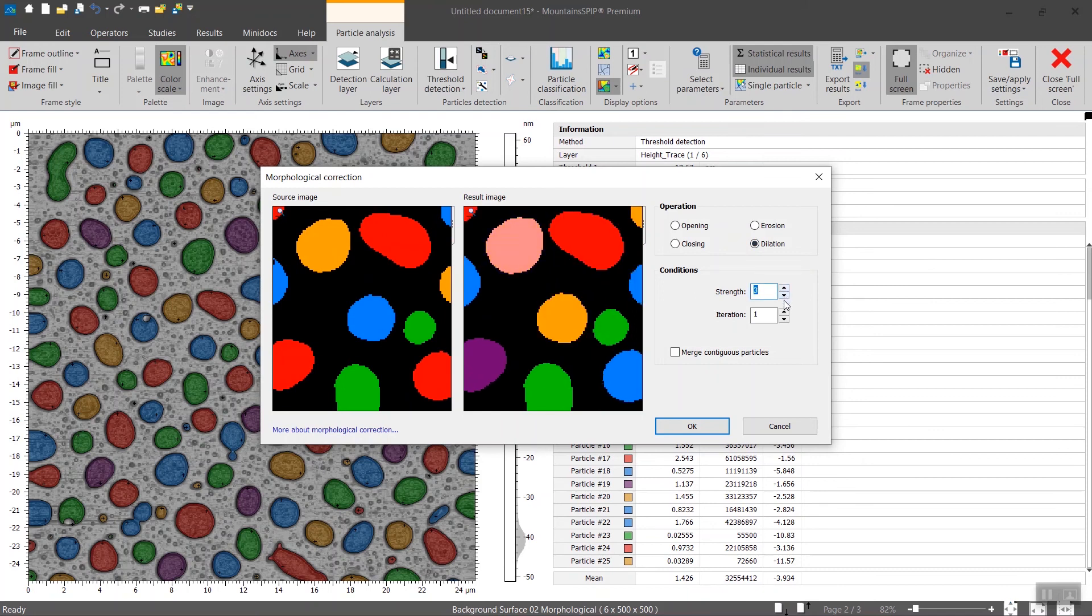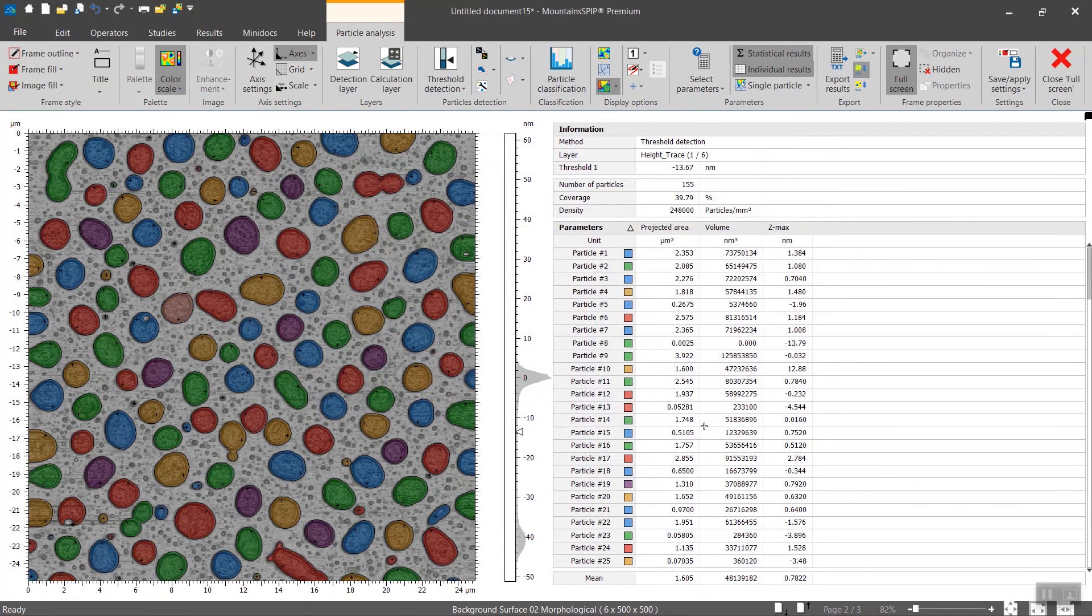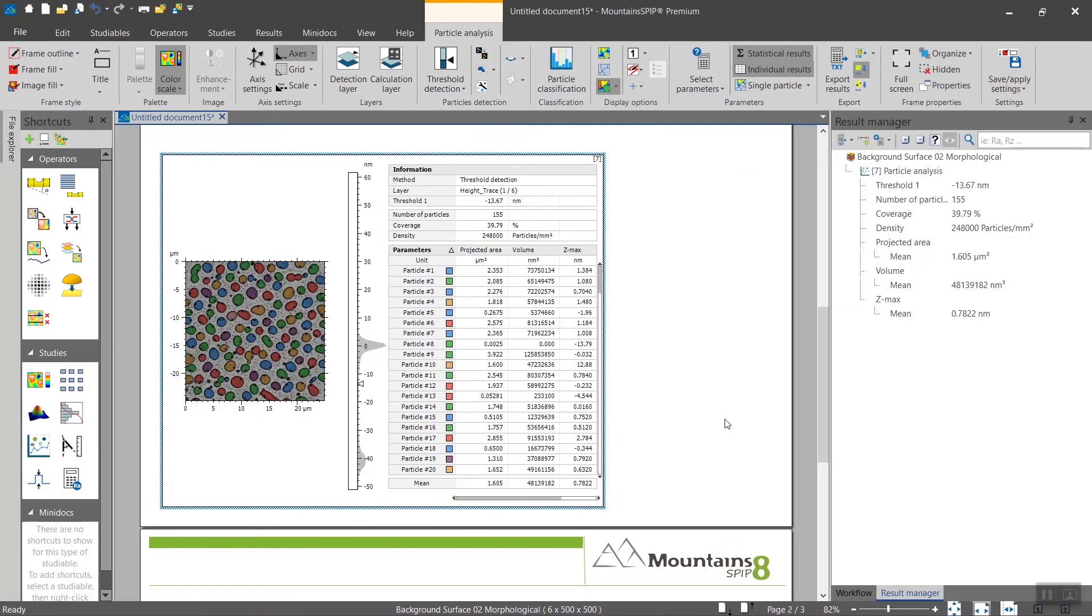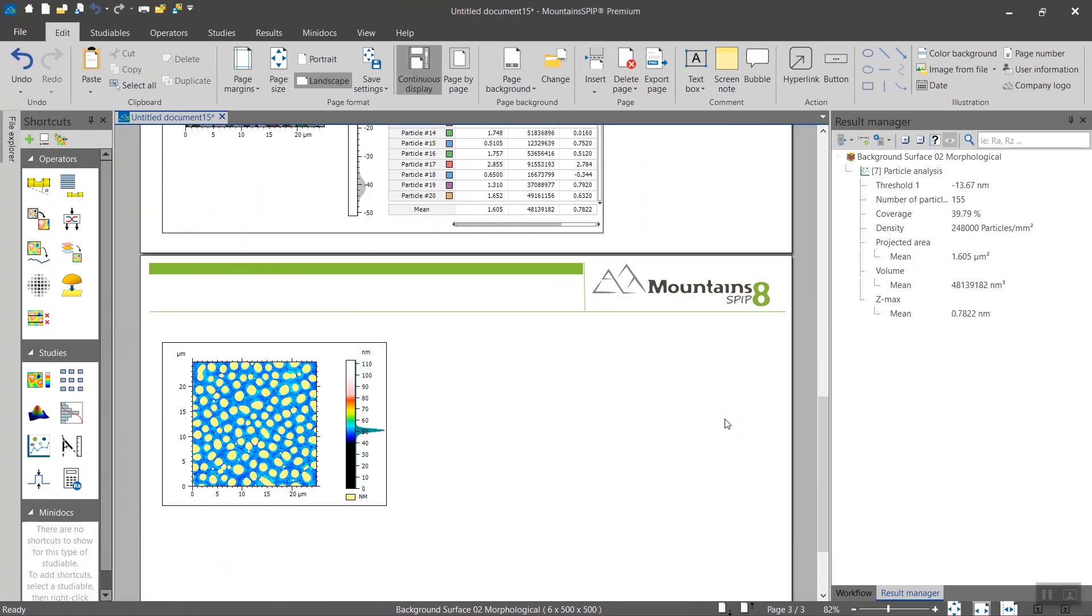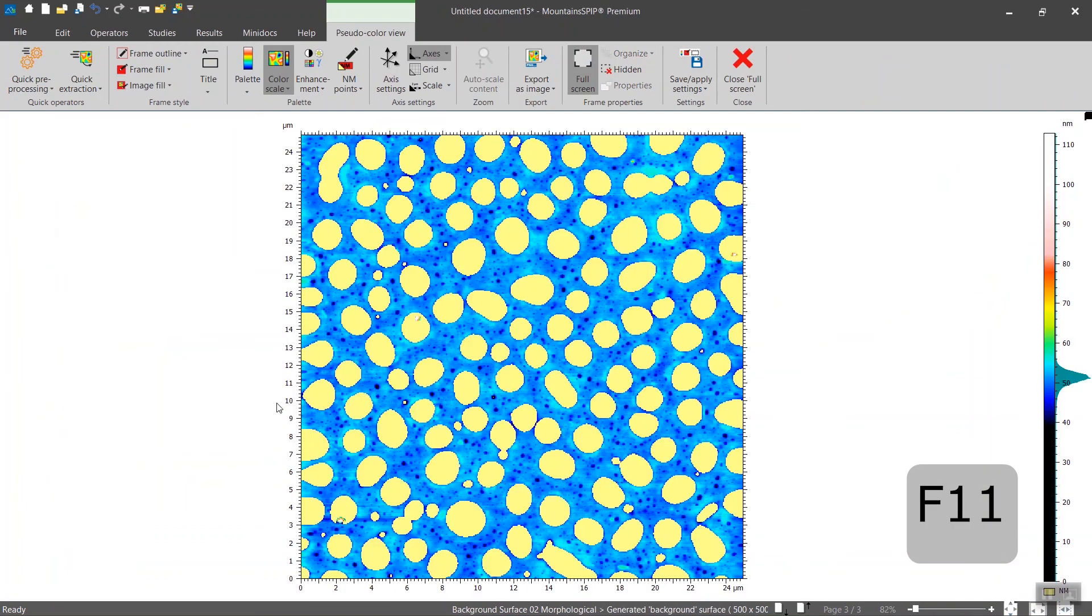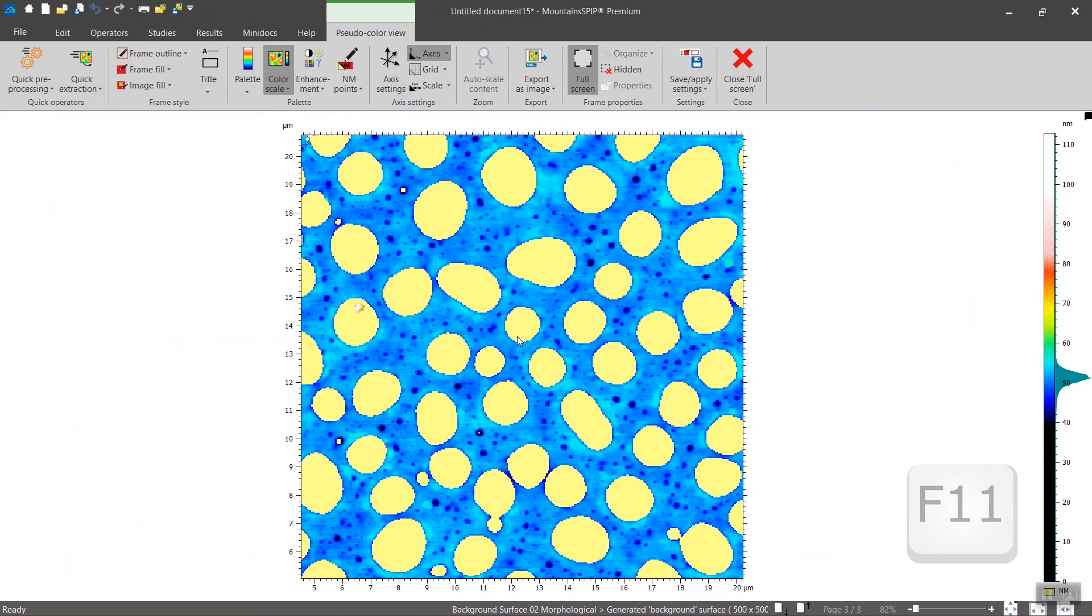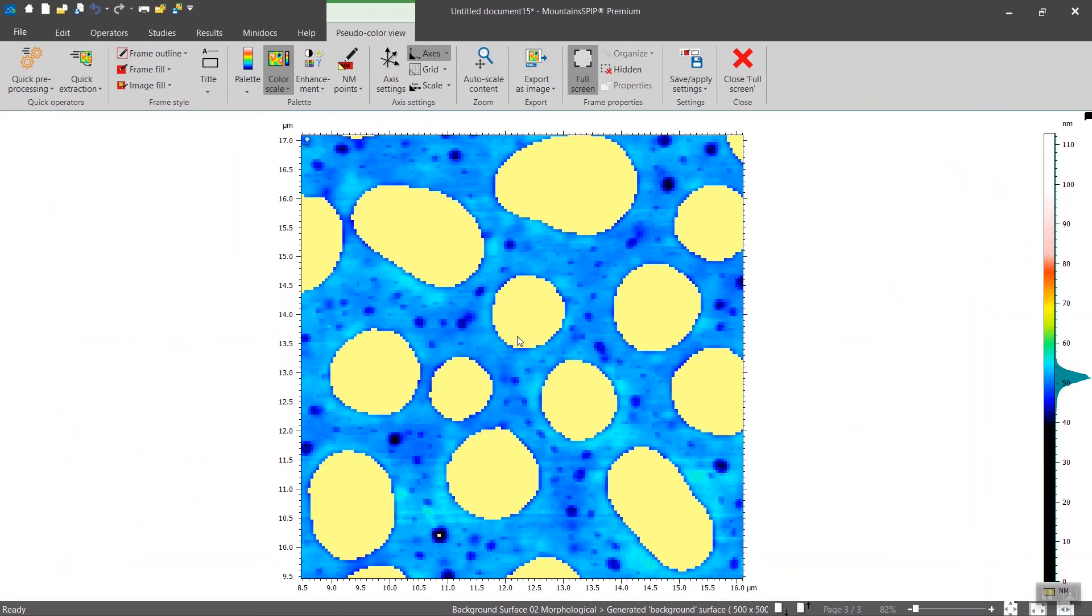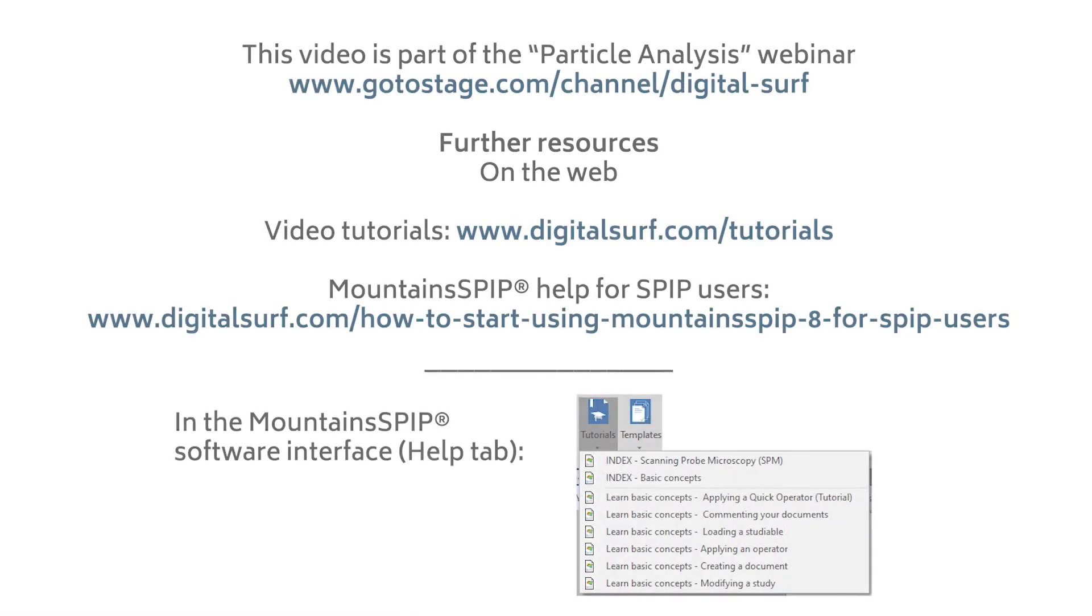And you will see the consequence on that surface. Okay.